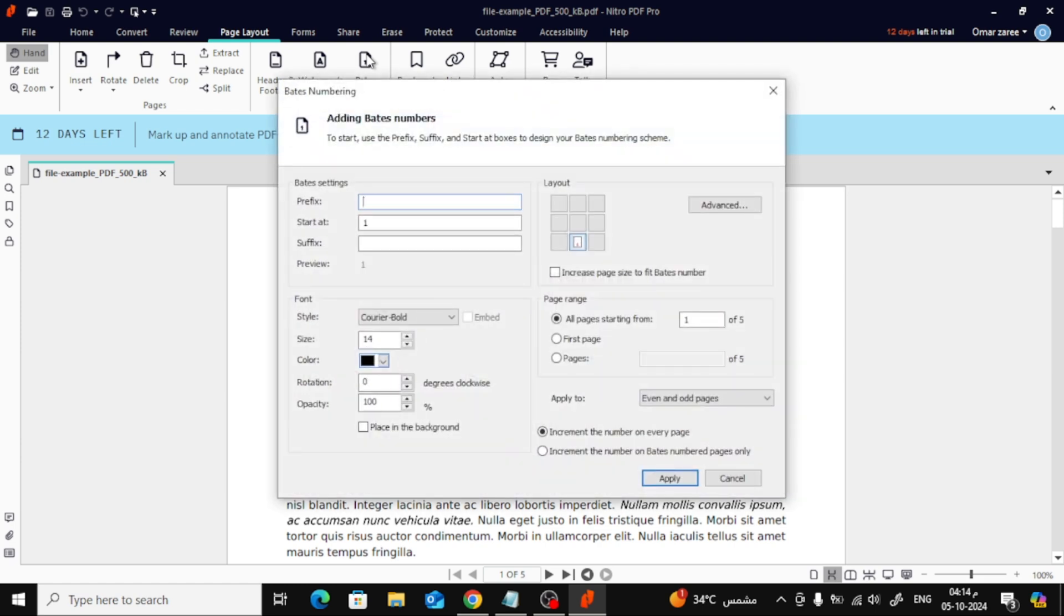This will open a new window where you can start customizing your page numbers. From here, you can adjust your settings. First, in the Start At field, you can choose the starting number for your page numbers. I'll set mine to 1, but feel free to adjust it to whatever you need.